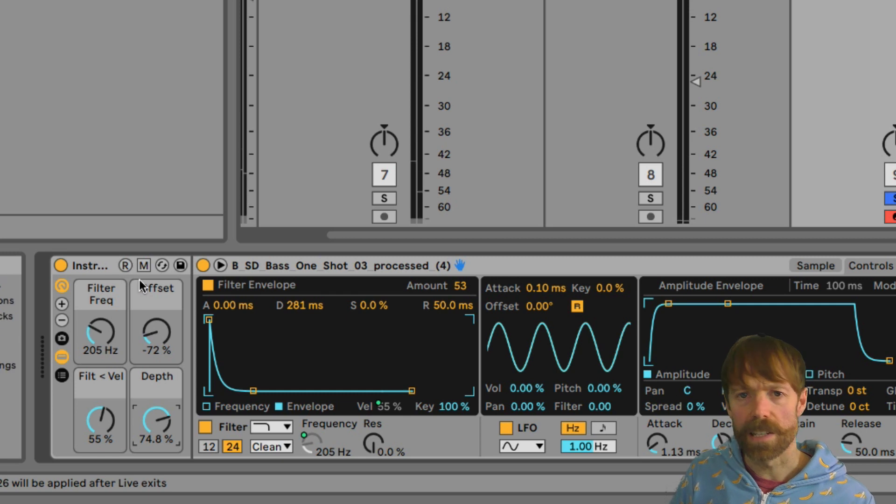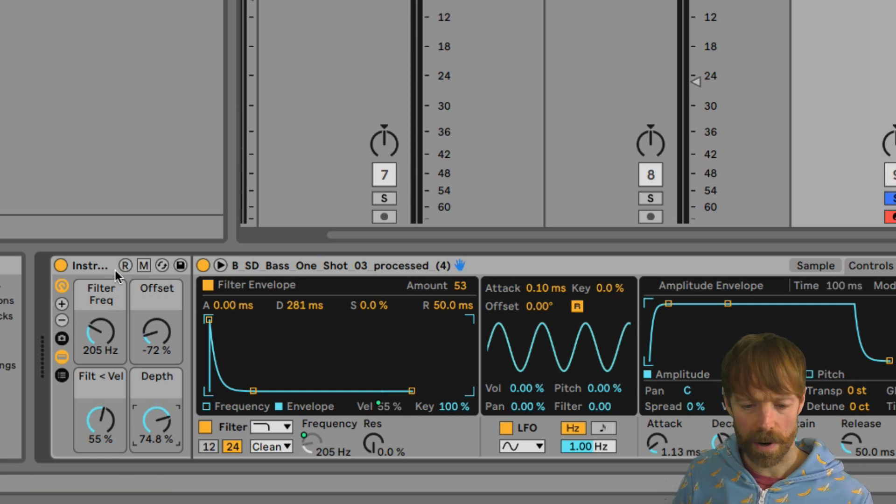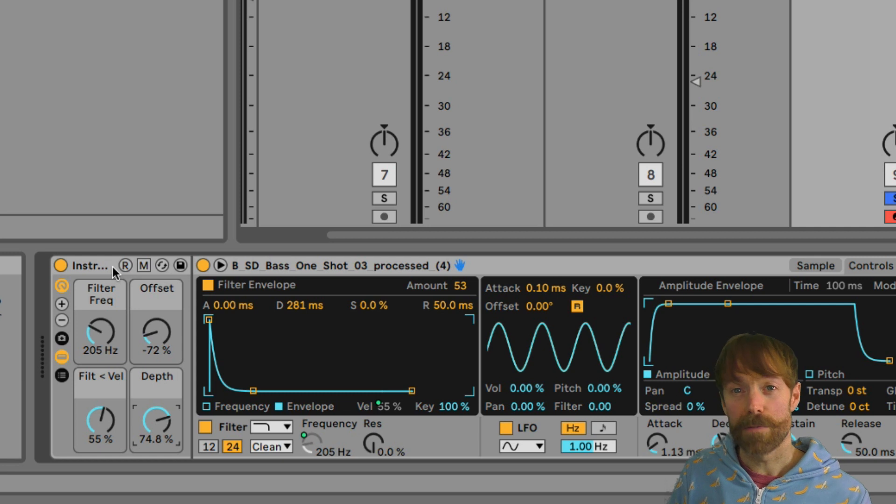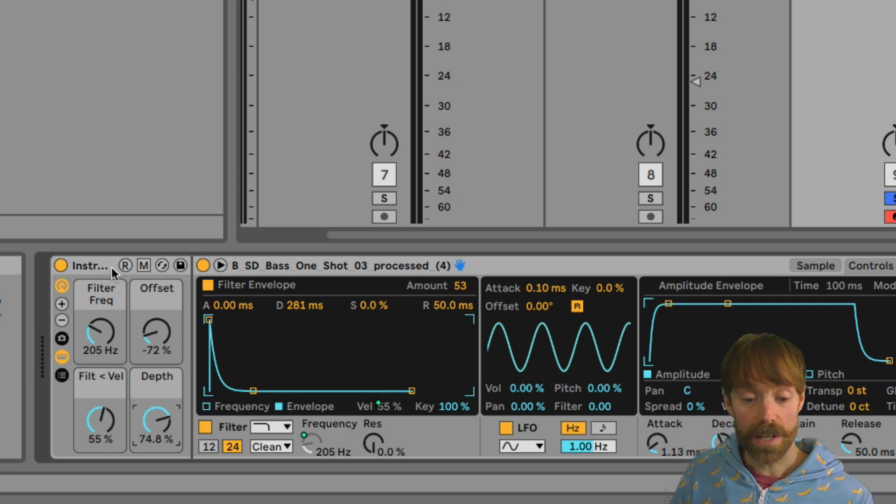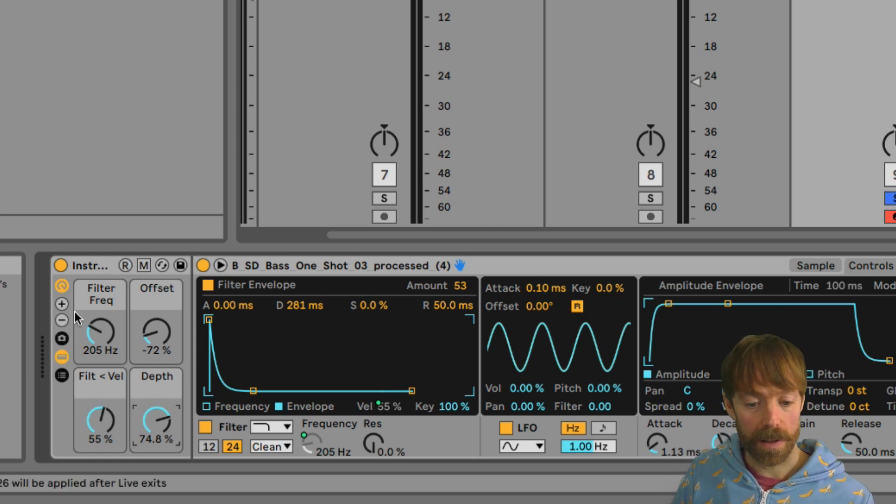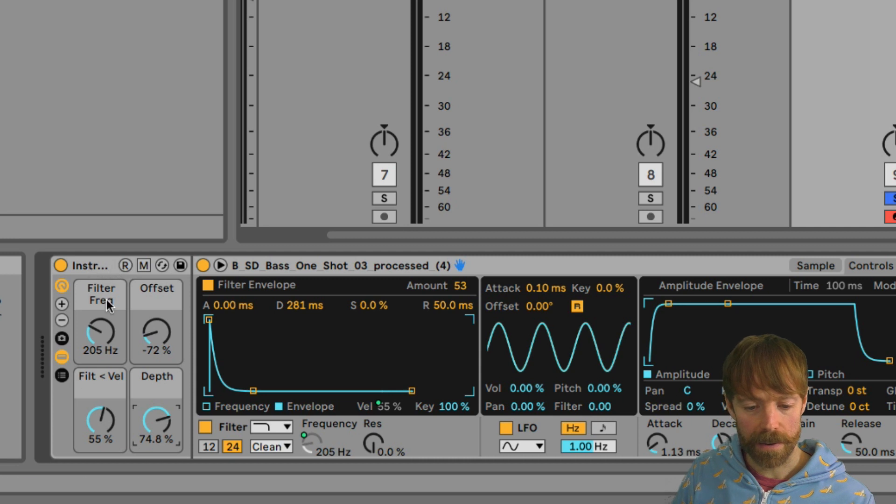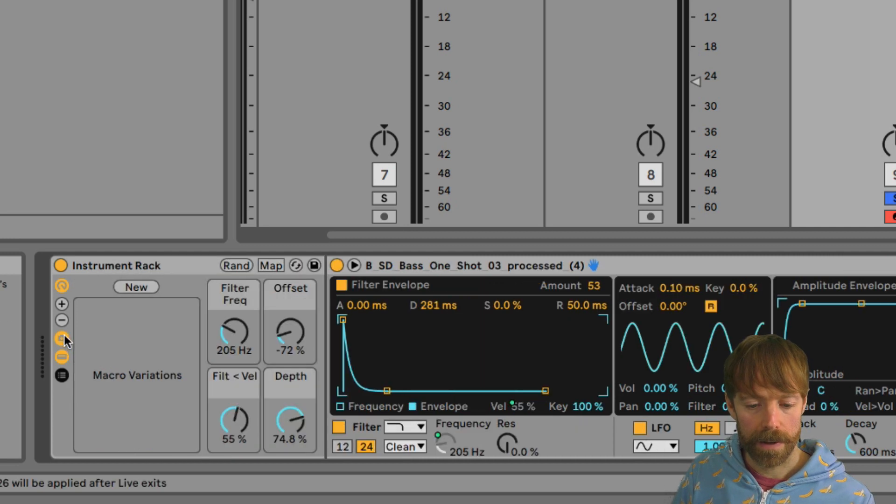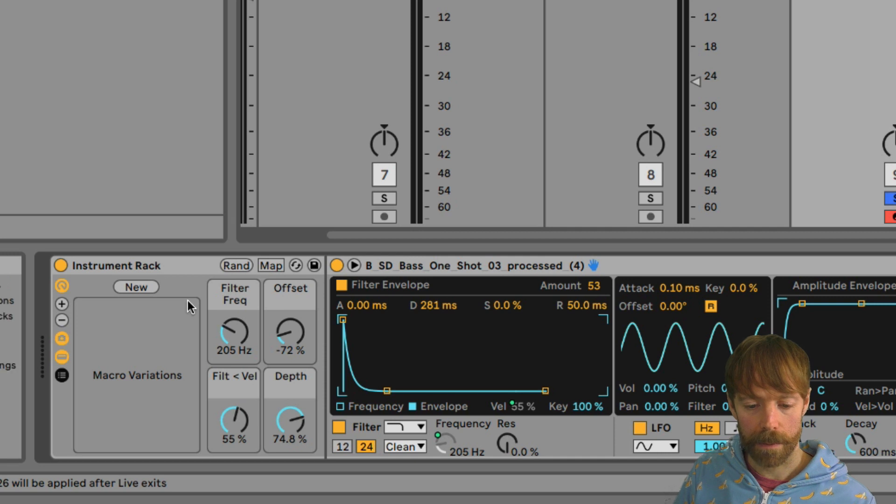So really nice control over our chain there with this rack. To take this a stage further, what we could do is incorporate some of these snapshots, which is another feature in Live 11, another brand new feature.